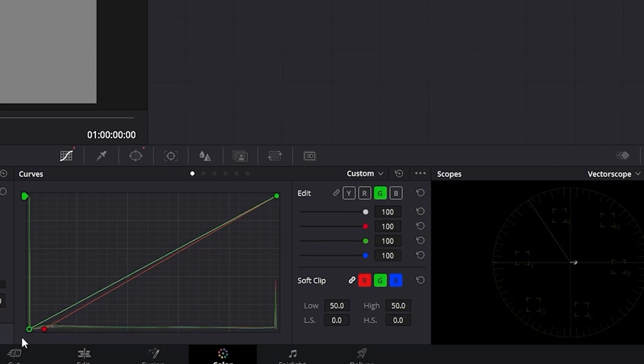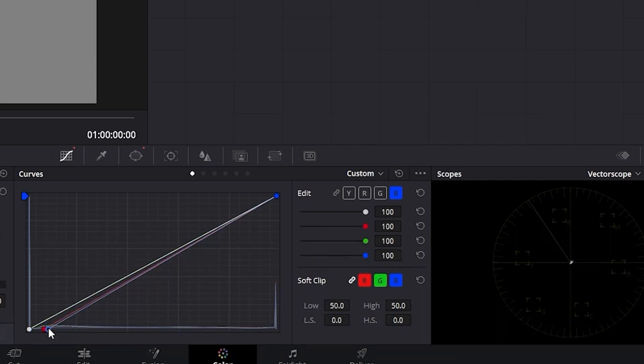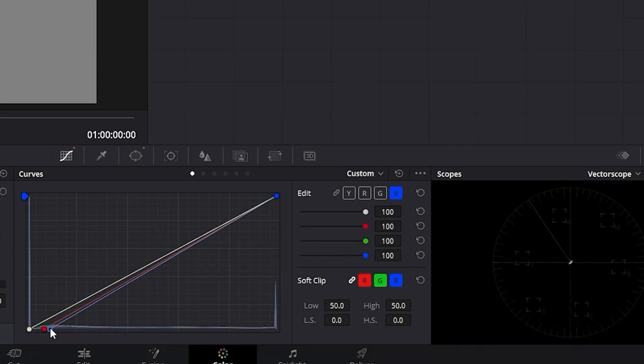Since moving the bottom green dot moves the white blob above the line, we'll want to avoid using the green channel and move on to the blue channel. Now as you can see, we were able to move the white blob closer to the center, but it's still above the center area. So let's go back to the red and drag it more to the right.